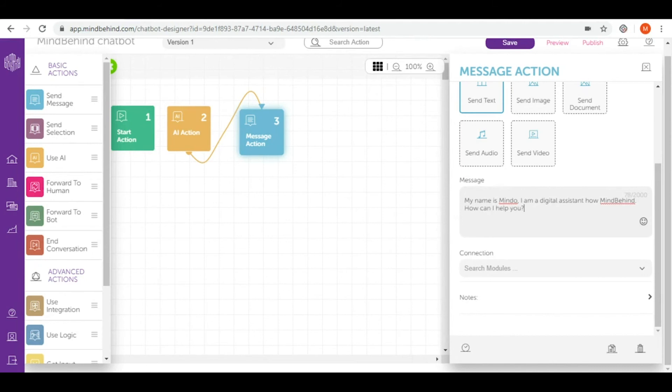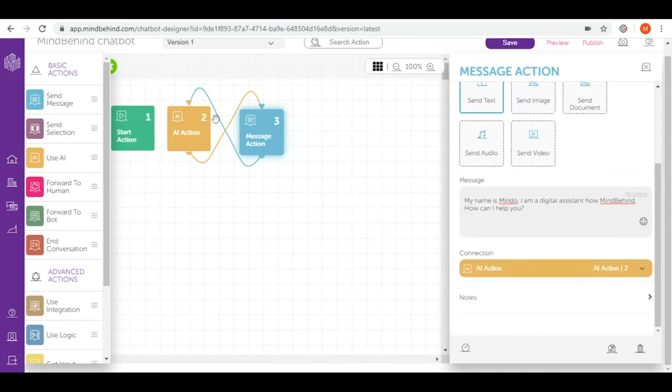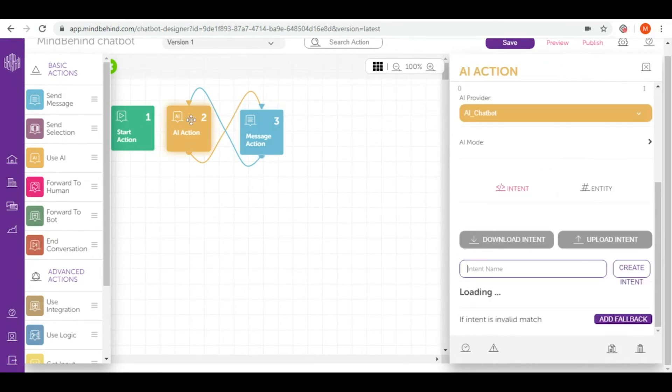And since we expect that our user will answer the question 'how can I help you?', we connect our message action back to AI action to give our users some creative power to ask a new question.